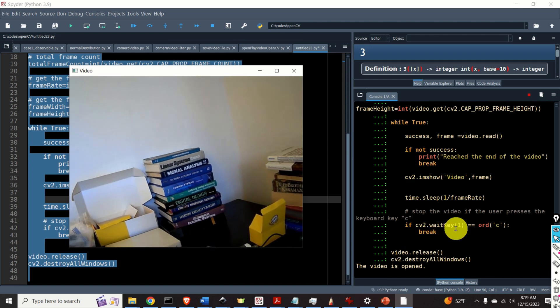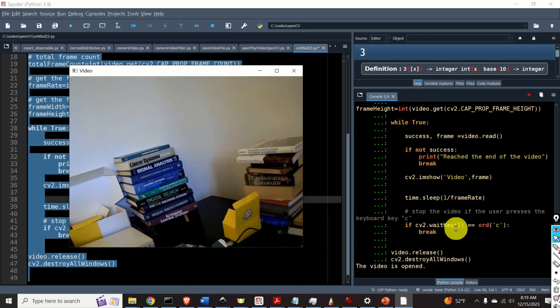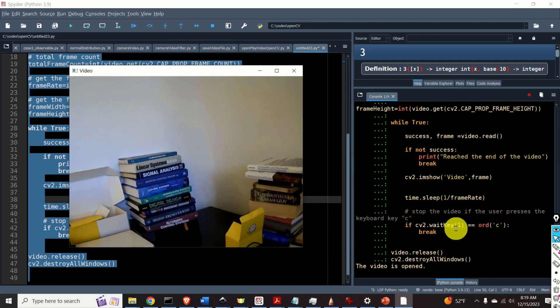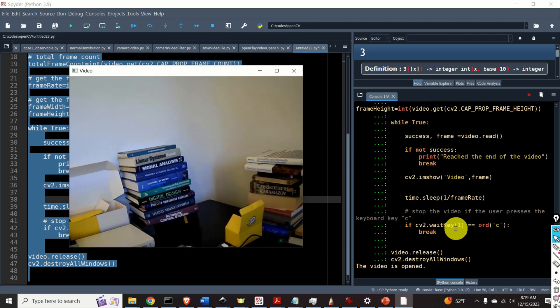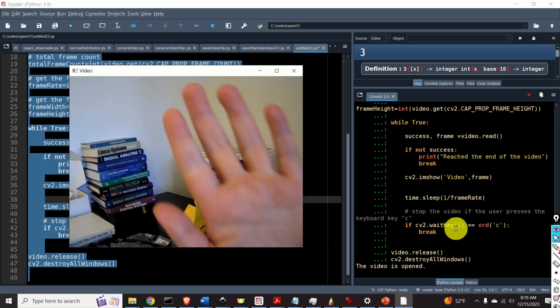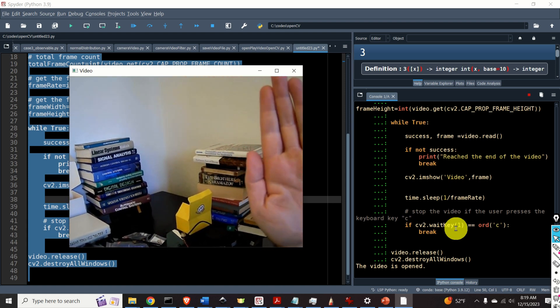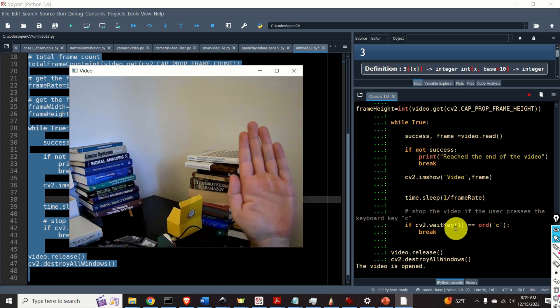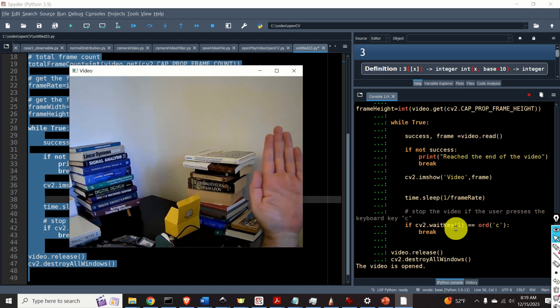And now the video is much slower. Actually, it's displayed with the proper frame rate. Okay. Looks perfect.